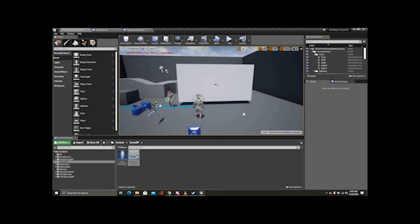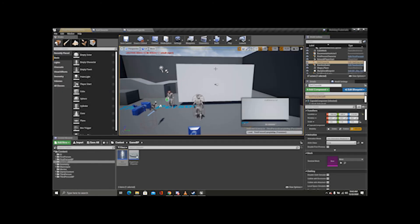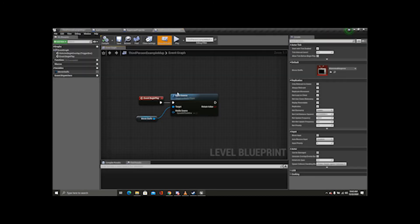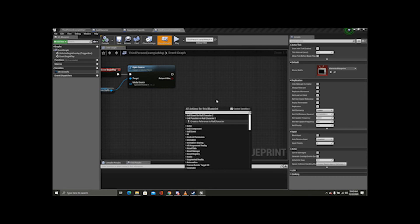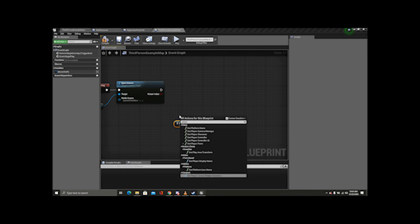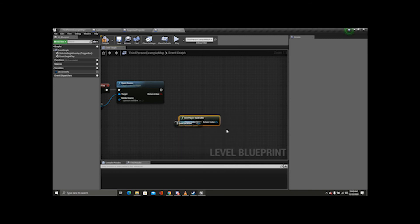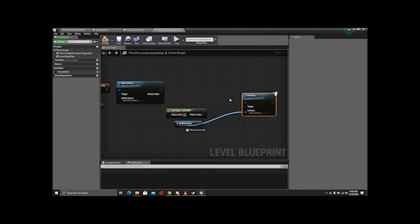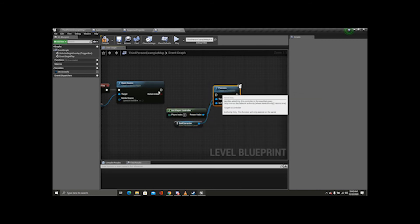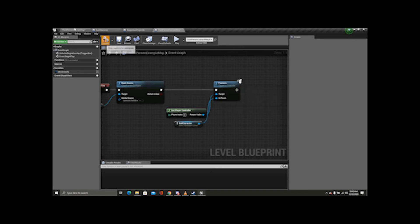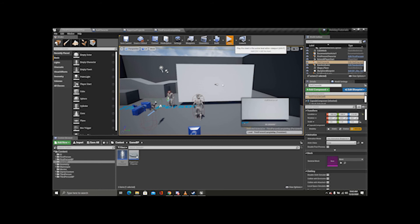I'm going to plug this in. Then I'm going to possess this pawn by opening the level blueprint, creating a reference, getting the player controller, and possessing the pawn. Let's compile this and play.